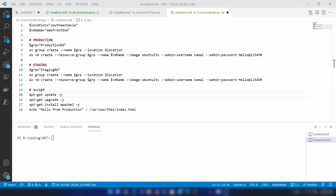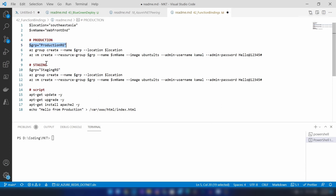Here I have a script that will deploy two environments: the production environment and the staging environment. This is similar to the diagram I've shown. I'm deploying two resource groups, and in each of these resource groups there will be a virtual machine. I'm calling the first one the production resource group and the second one the staging resource group. After deploying these two identical environments, I'm going to install a sample web server to make this an actual demo.